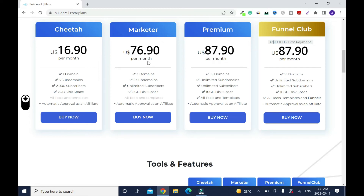Moving on — the Marketer plan is $76.90 per month. You get three domains, five subdomains, unlimited subscribers — which is unlimited email contacts — and five gigabytes of disk space. This is the best value as you move up. The Premium plan gives you 15 domains, unlimited subdomains, unlimited subscribers, 10 gigabytes of disk space, and all tools and templates.